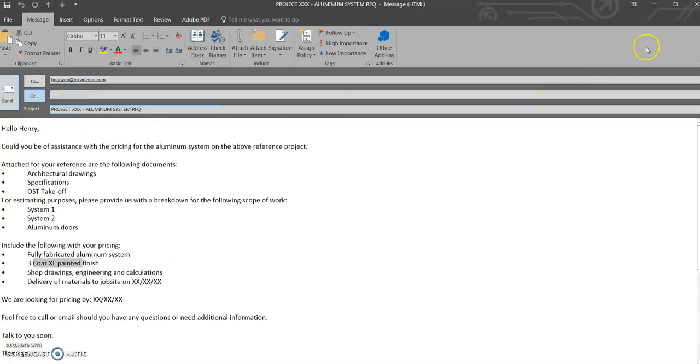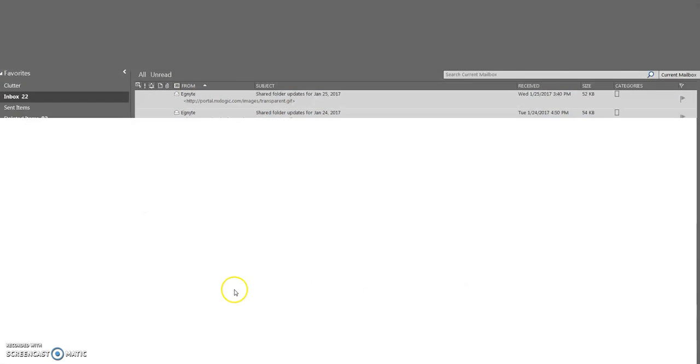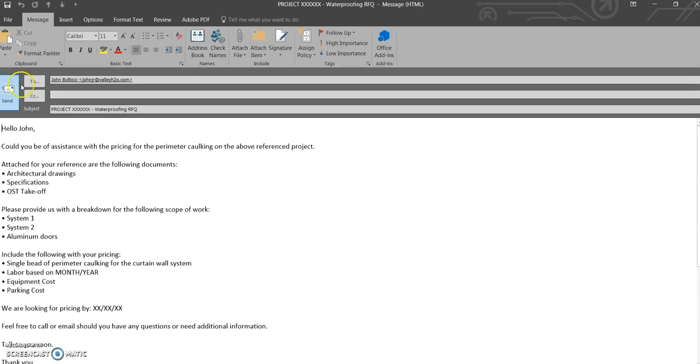I've got this for buyouts, got it for when I'm reaching out for perimeter caulking, same type of stuff.